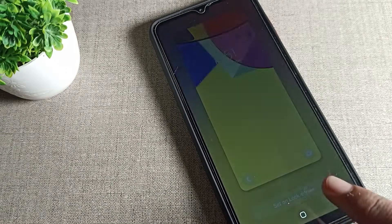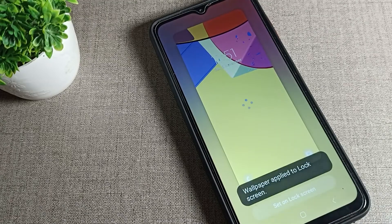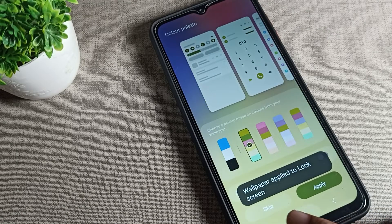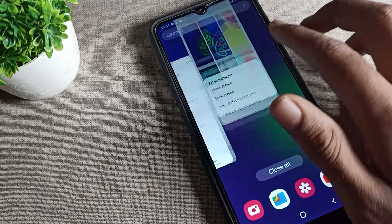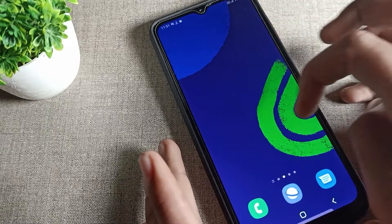Click on the second option — lock screen. Wait a moment, then tap 'Set on lock screen' to apply the change. You will see your phone wallpaper has changed.